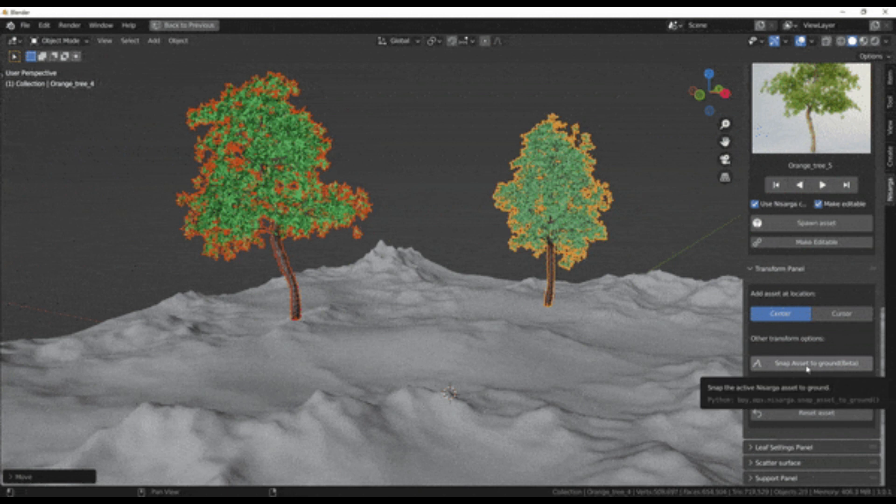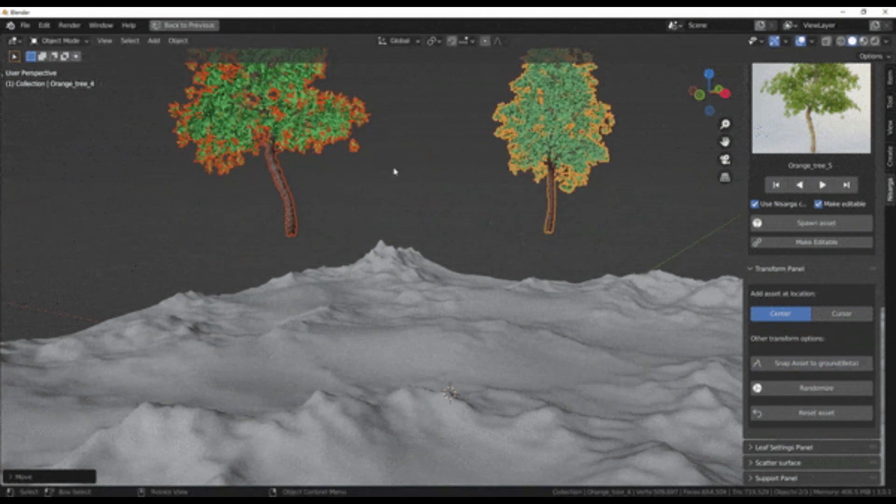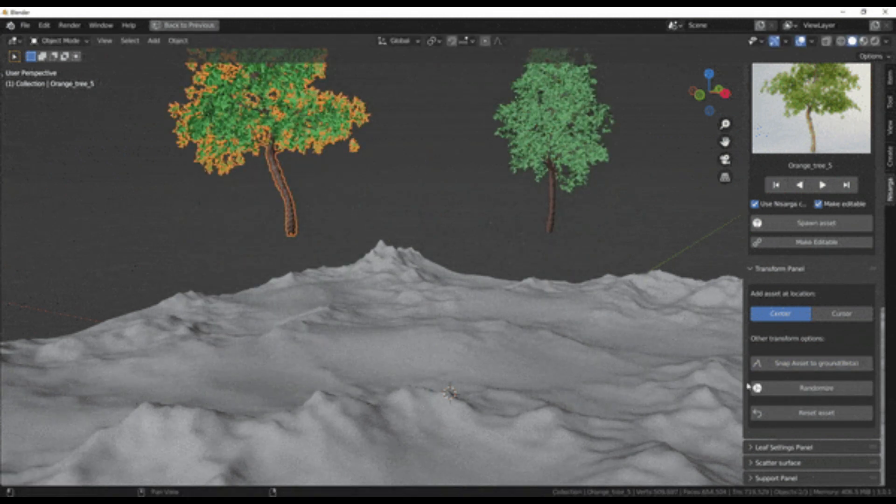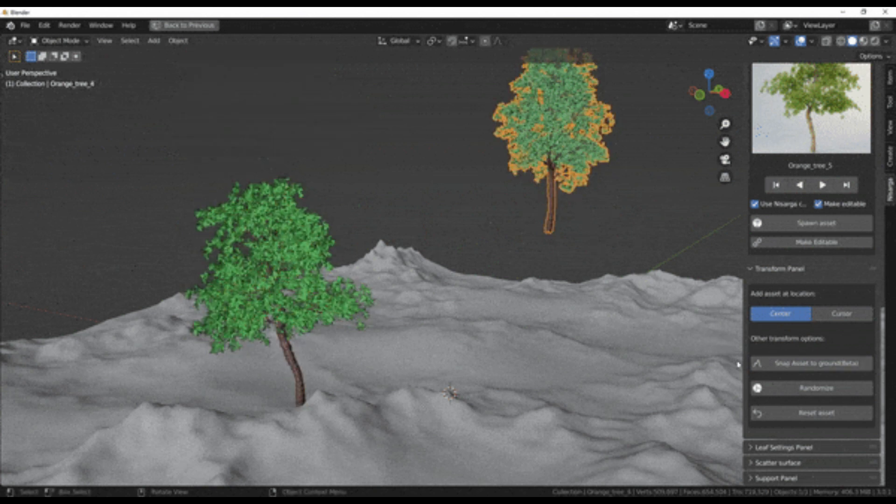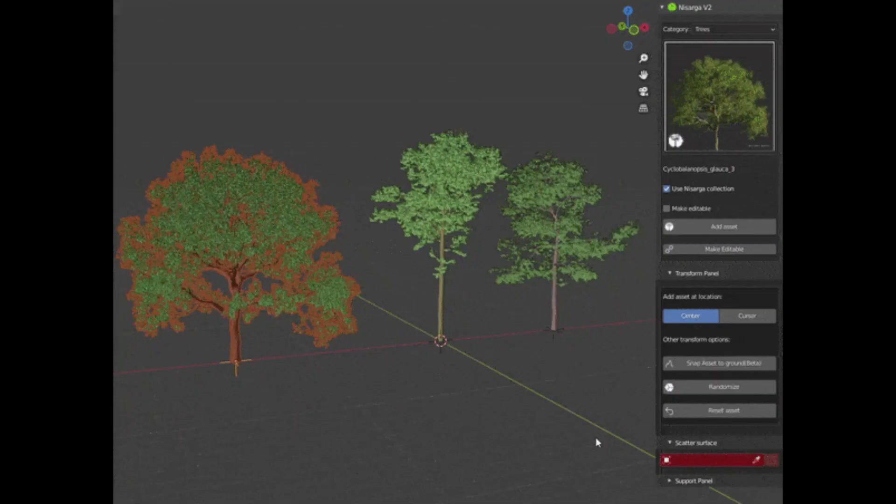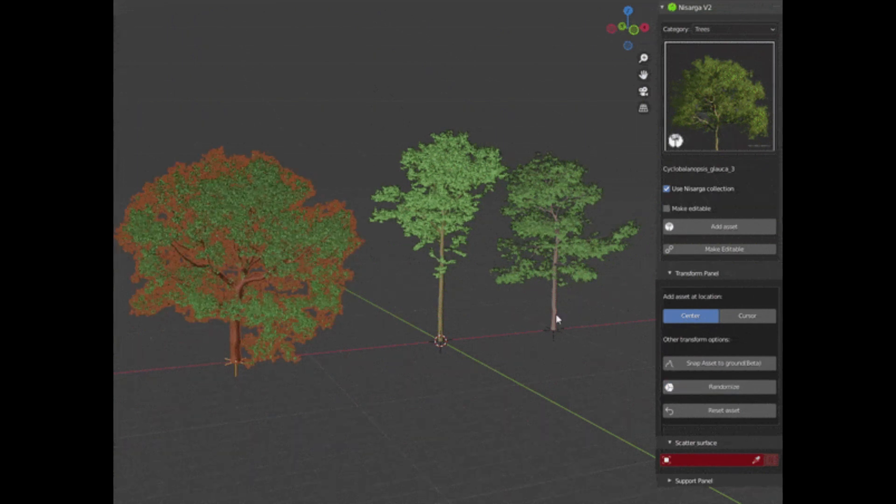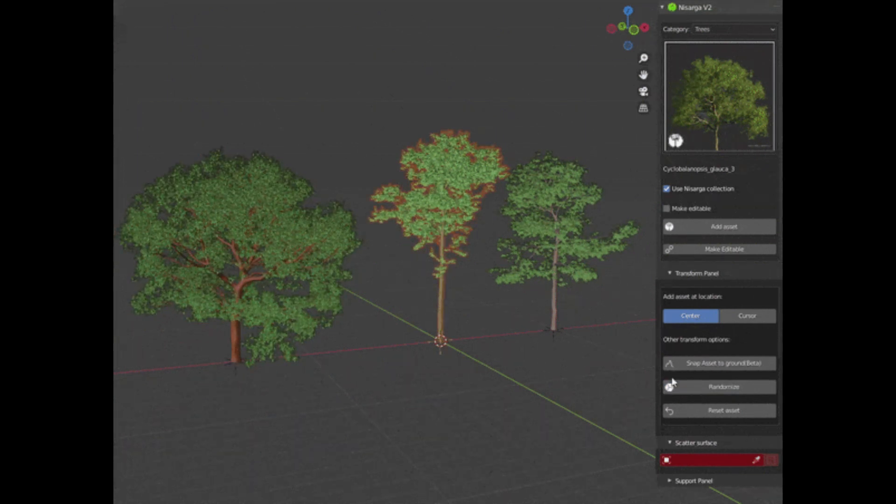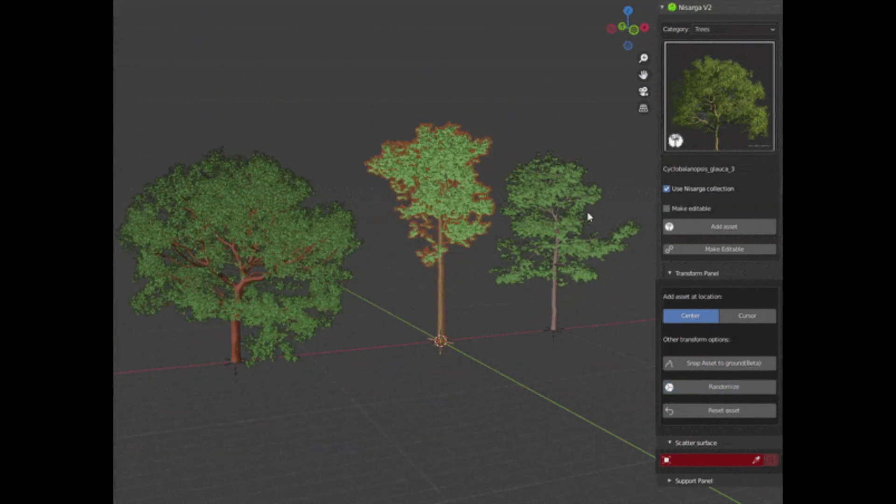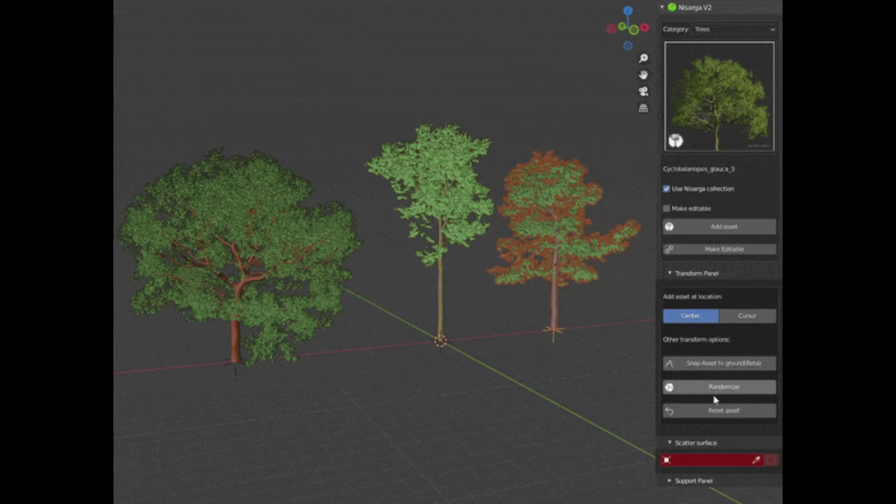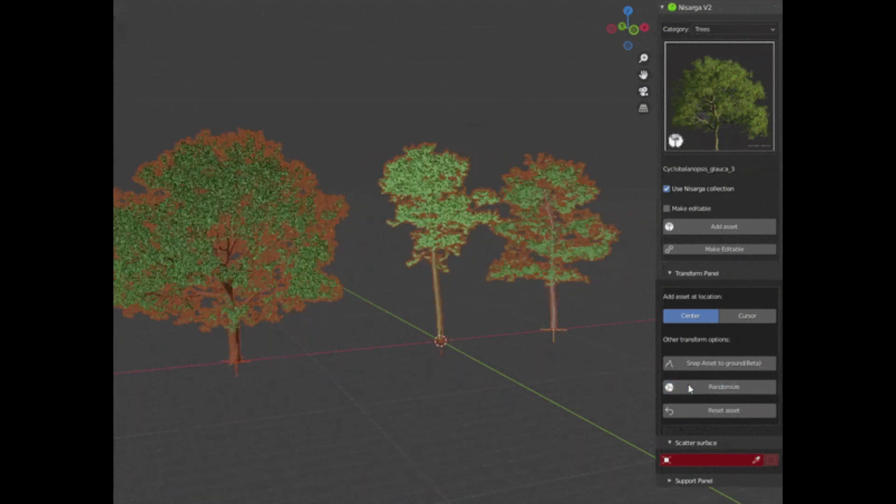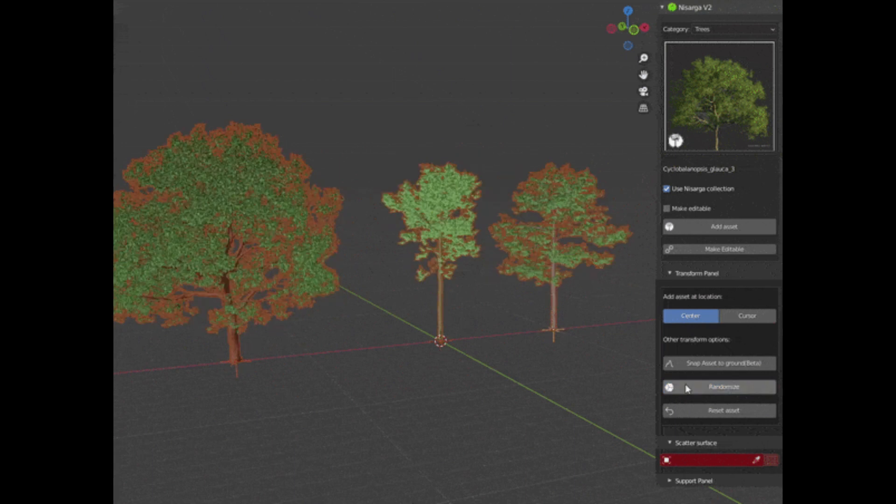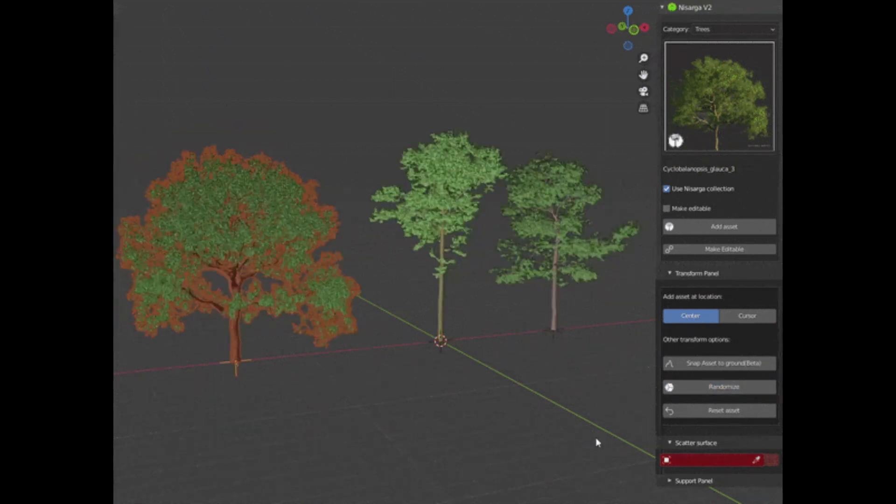You also have a snap to ground feature, so you can snap the asset directly to the ground within a single click. And you also have a randomize feature, so nature is random and to add randomness, the random transform feature is introduced. Using this, you can add an extra bit of realism to your scene by rotating and scaling the assets randomly.